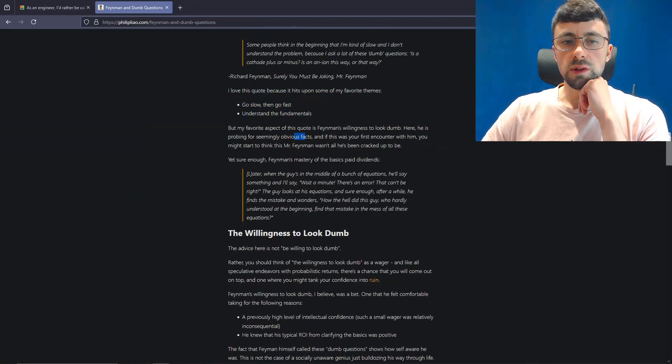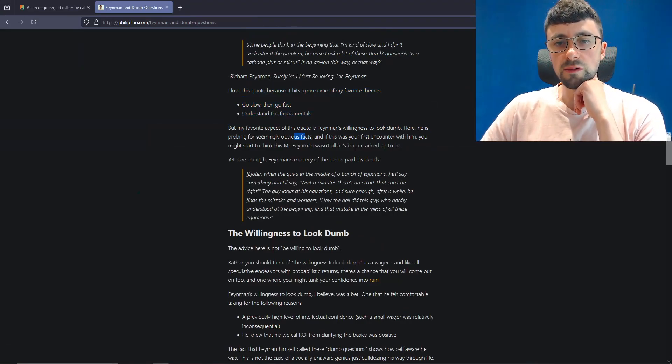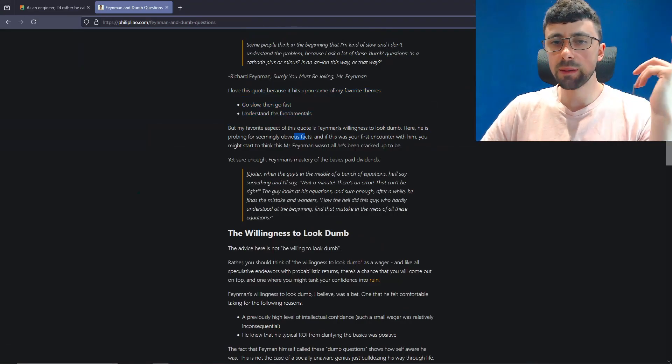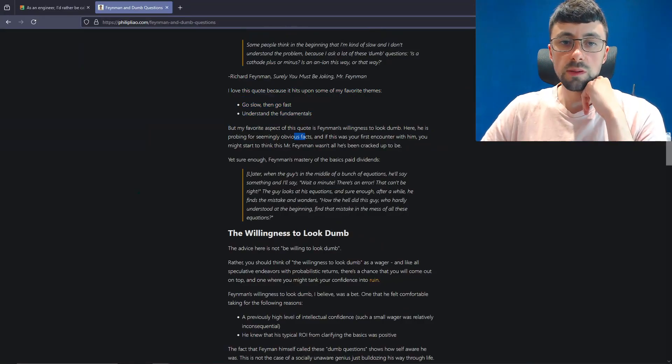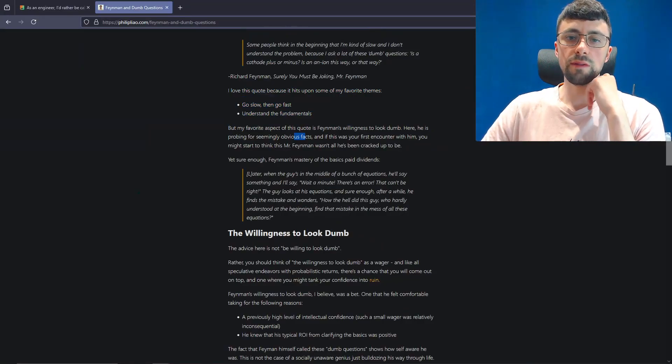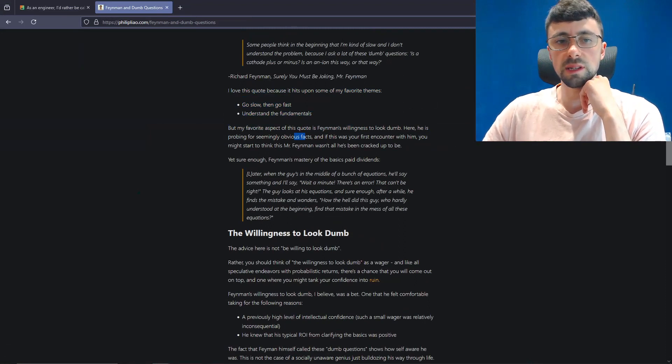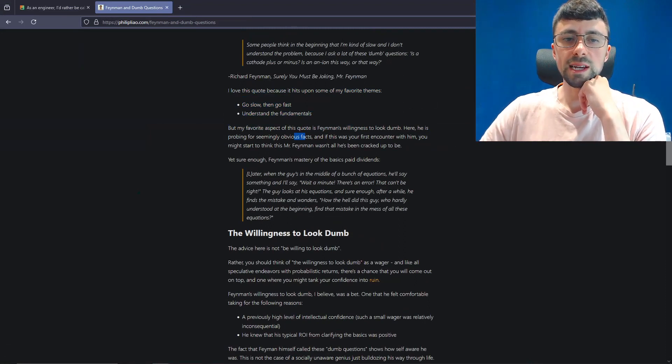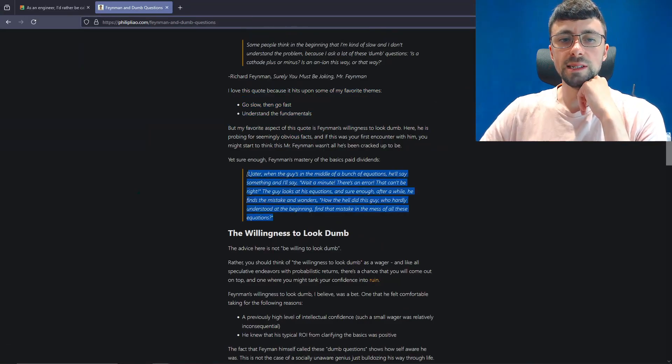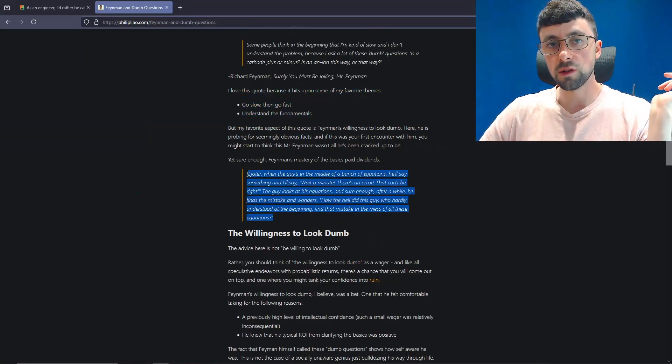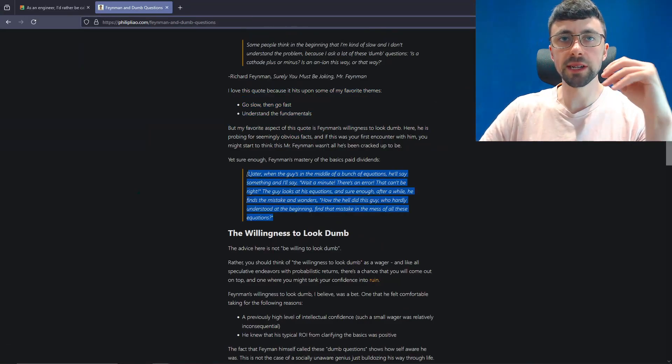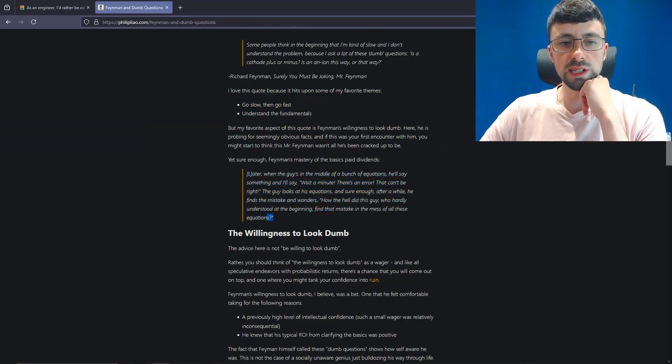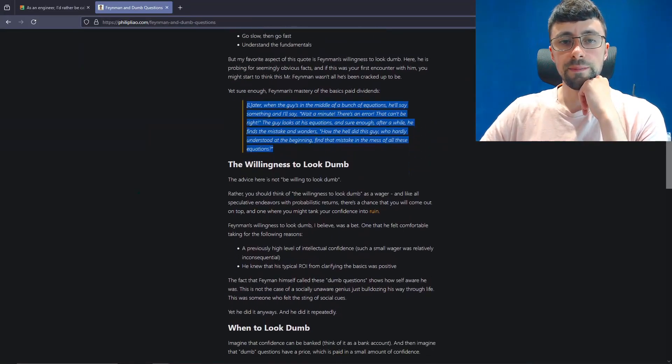But yeah, so and then Feynman goes on to say, and later when the guy's in the middle of a bunch of equations, he'll say something and I'll say, wait a minute, there's an error. That can't be right. The guy looks at his equations and sure enough, after a while, he finds a mistake and wonders, how the hell did this guy, who hardly understood the beginning, find a mistake in this mess of these equations? And the reality is there's two things. Obviously, Feynman wasn't stupid. He was clever, but he knew what he didn't know. And that's what this comes down to.